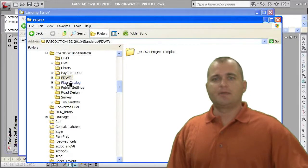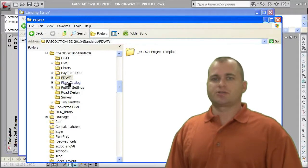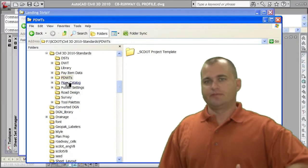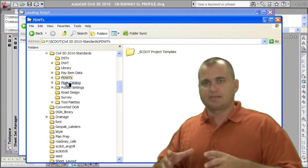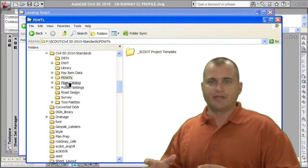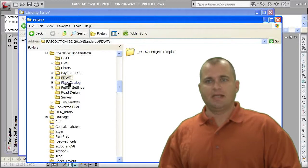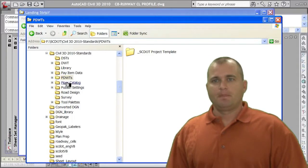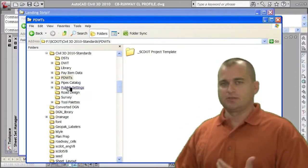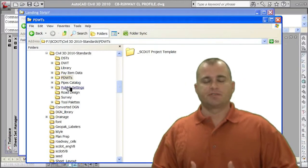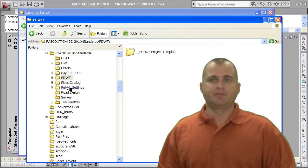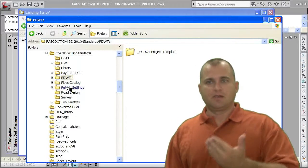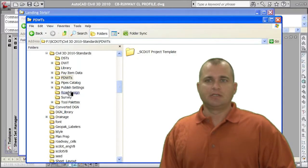A pipes catalog. If you're going to customize your structures, you have different size catch basins, manholes, pipes. You want to set up a customized pipe catalog. Publish settings. This is your CTB files, your STB files, whatever you're going to use. I also put those in a standards folder.